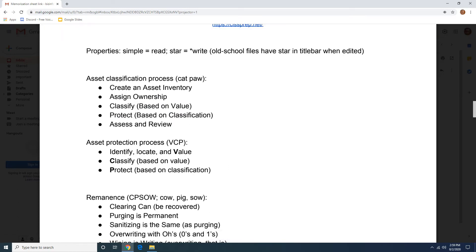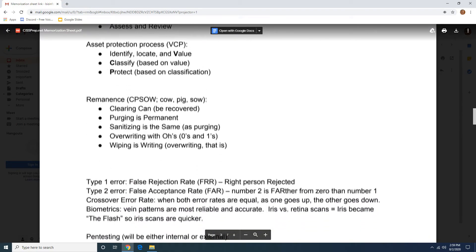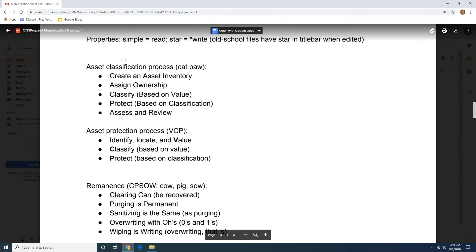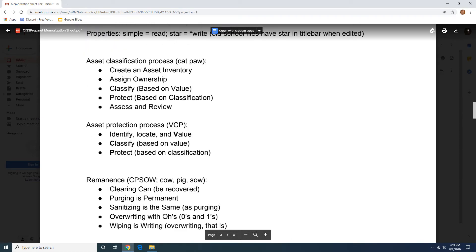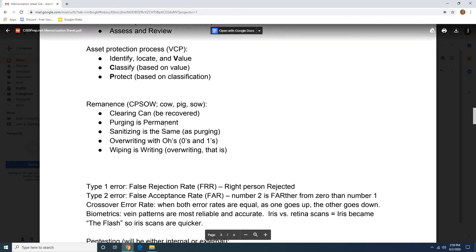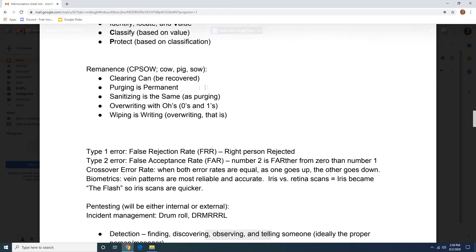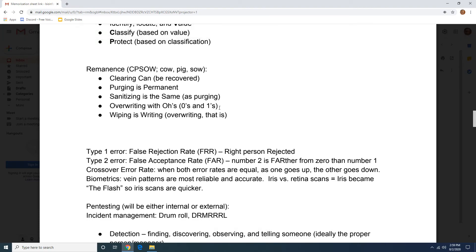You have your asset classification process — make sure you understand what happens at each step or each component of this process. Same thing with asset protection. These are different things: classification and protection process. Although there's a little bit of overlap, that's always the case unfortunately. These silly little things really will help you on the practice questions.